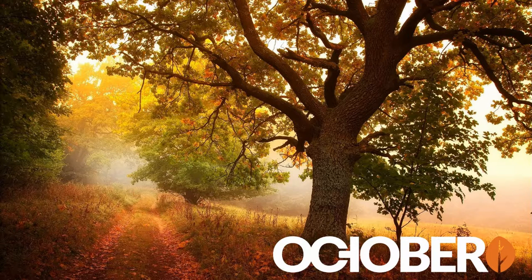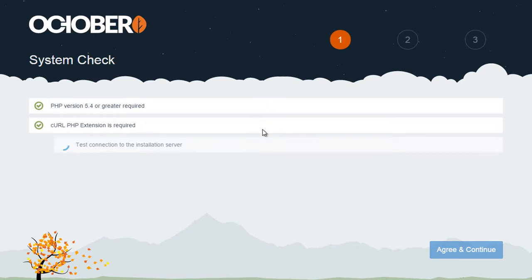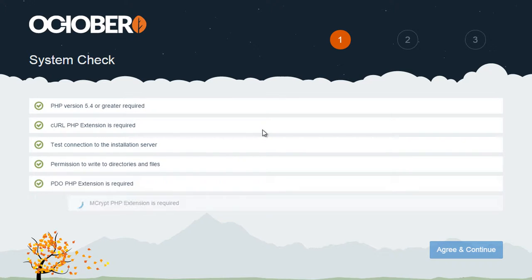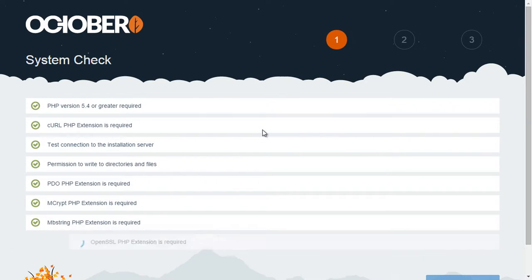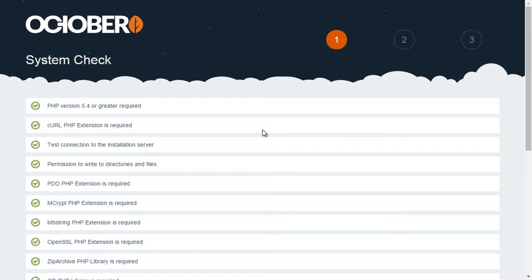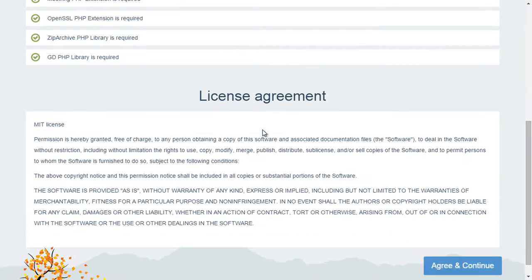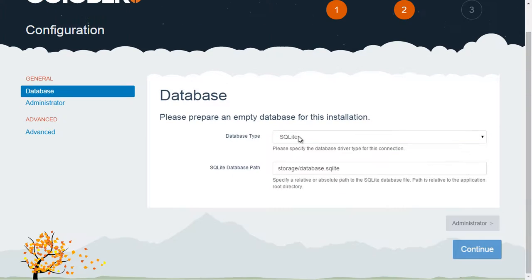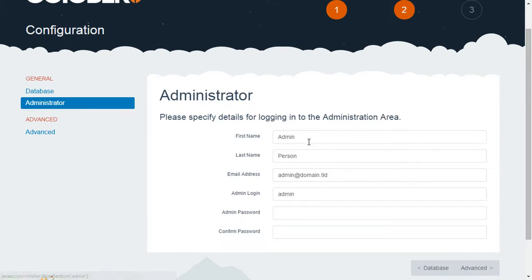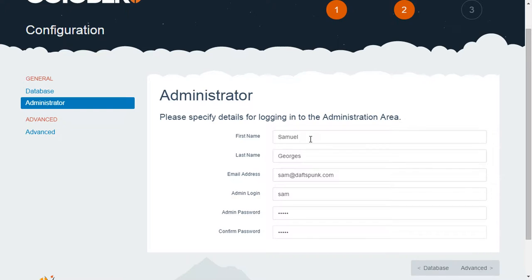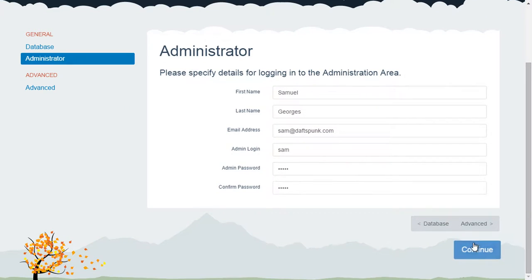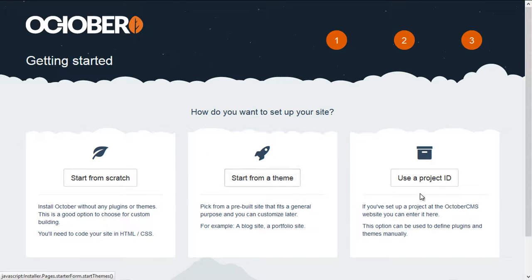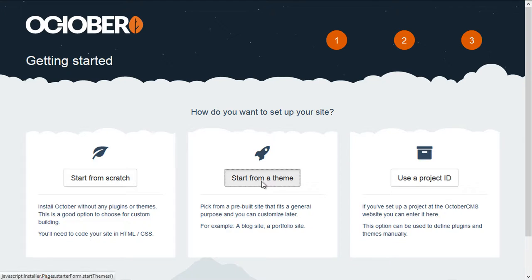First, we'll install October using a theme of a fictional client website. Then I'll walk through the process of setting up a client account, and then we'll log in with that account and start managing the content. So I'll quickly run through the installation process, and then we'll just fill out the details here that we need to get started. So here we are on the third screen of the installer, and it gives us three options. We can start from scratch, start from a theme, or use a project ID. In this case, we'll want to start from a theme.